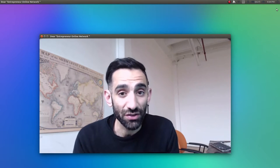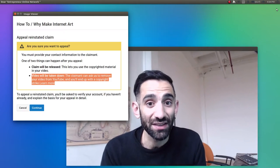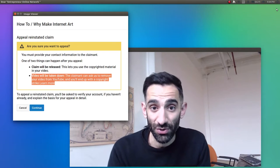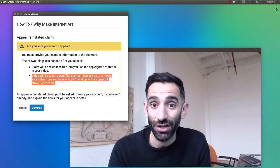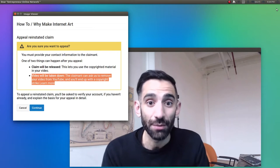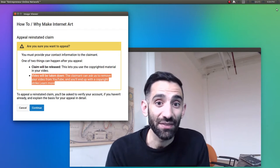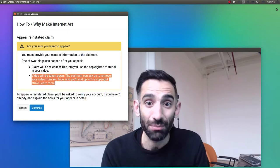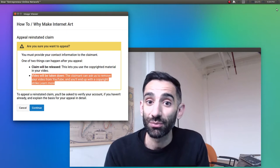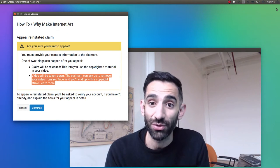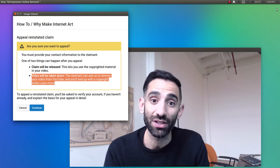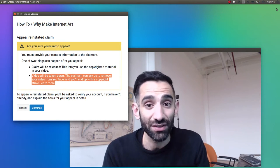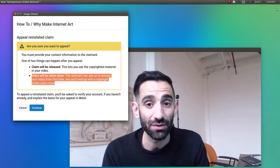I received another message from YouTube saying that you, the Entrepreneurial Online Network, rejected my dispute and that I could appeal your rejection. But if I did so, you would be allowed to remove my video from YouTube just as quickly as you dismissed my dispute.